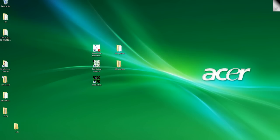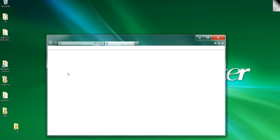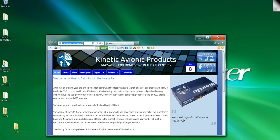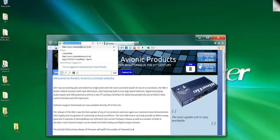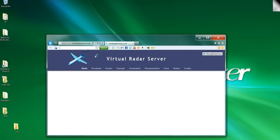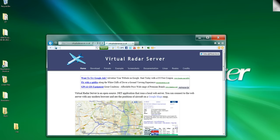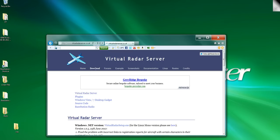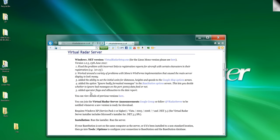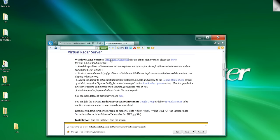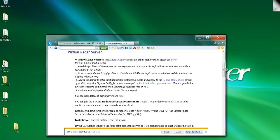We're going to pop onto the internet, different website to the usual one. We want virtualradarserver.co.uk. It's one of my favorite programs or one of my favorite add-ons. Click on download virtual radar server, no mucking about. Just click on the XE, save it.